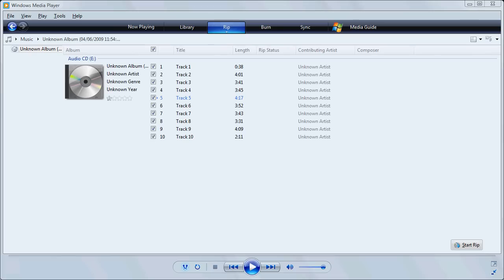Once it's loaded the tracks, we need to select the tracks we want to rip. By default, it selects them all. Usually, we only want one or two tracks to use to sample.